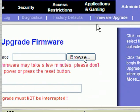If you have downloaded the firmware, just click Browse and select the file you downloaded from the internet or from Linksys technical support.